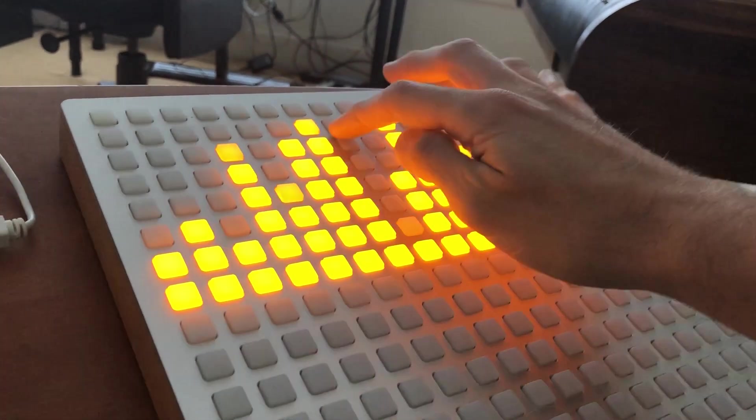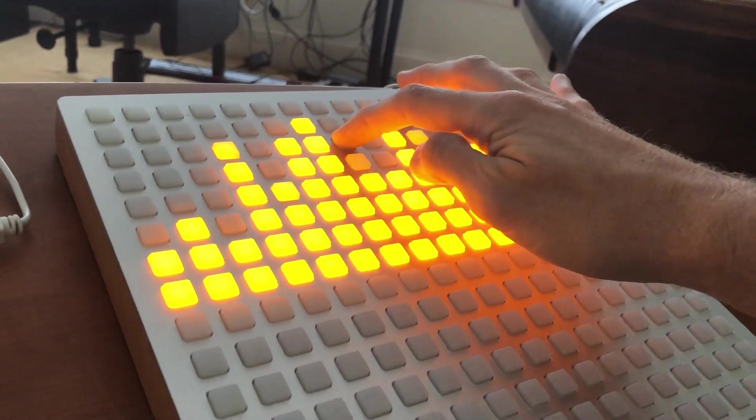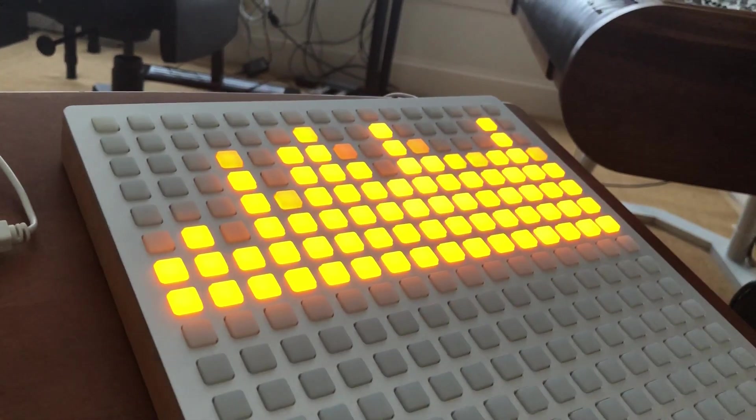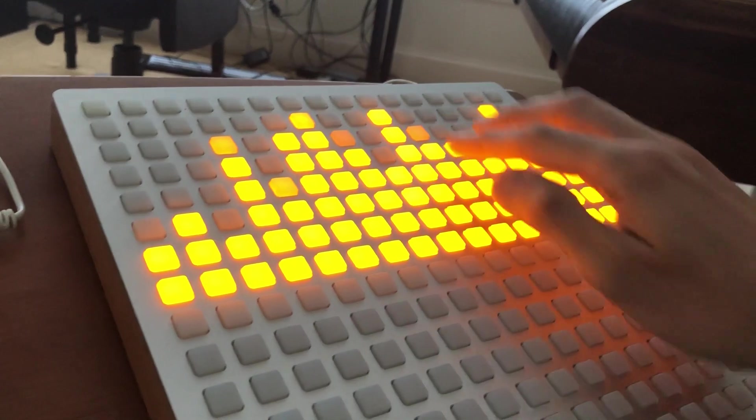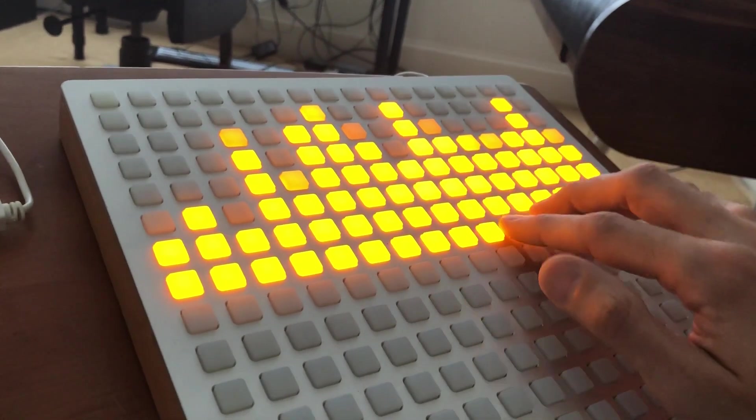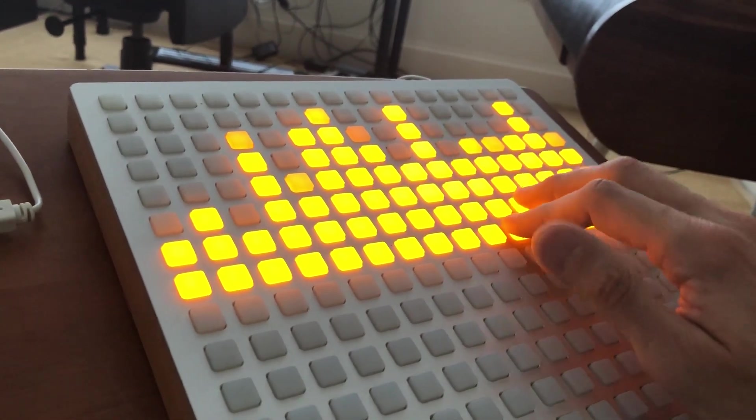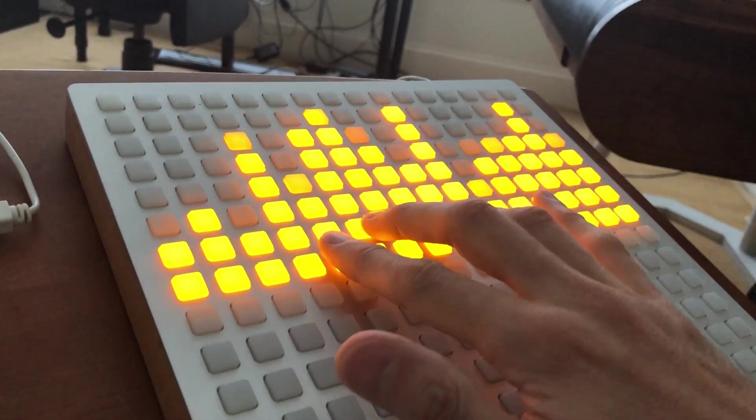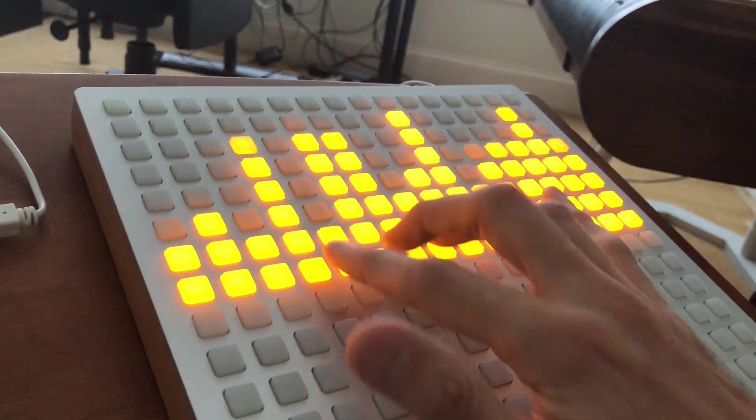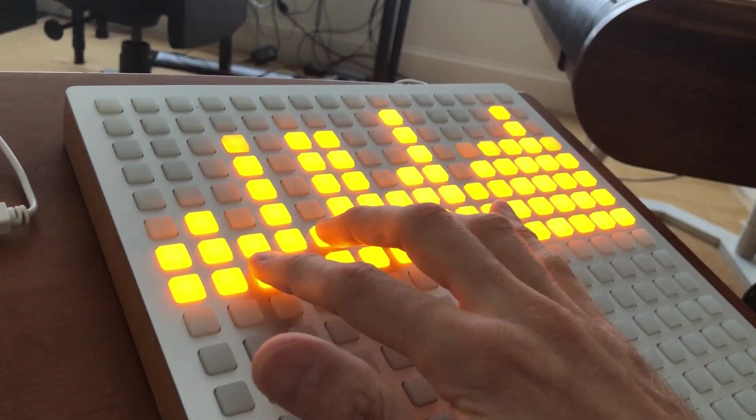This is grid control for Ableton Live. It is a utility for the monom grid that allows you to automate any parameter that you can map inside of Ableton Live.